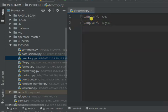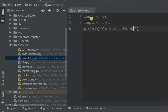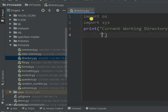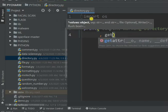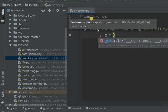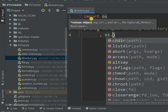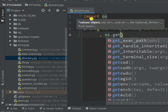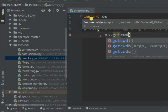We want to check the current working directory before we change it. So print 'current working directory is', then call os.getcwd() — something like this.